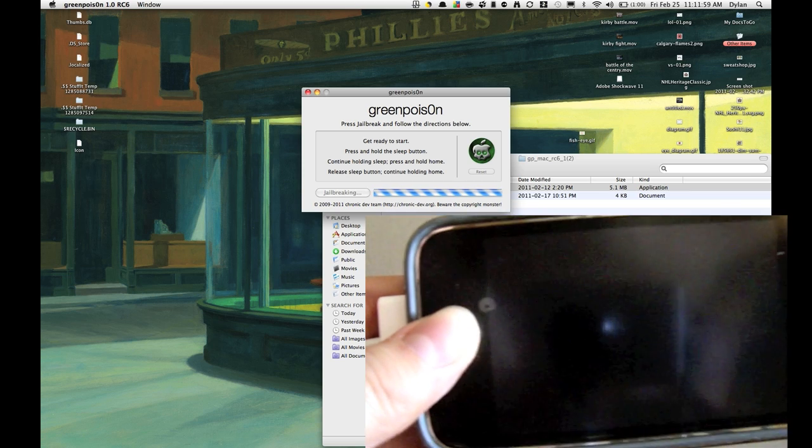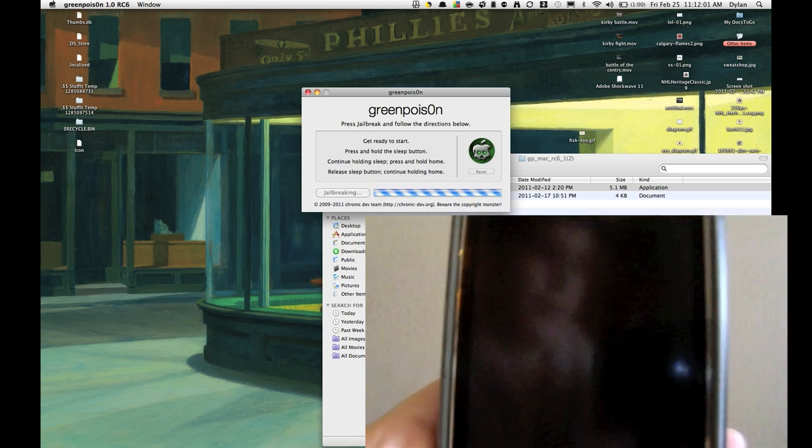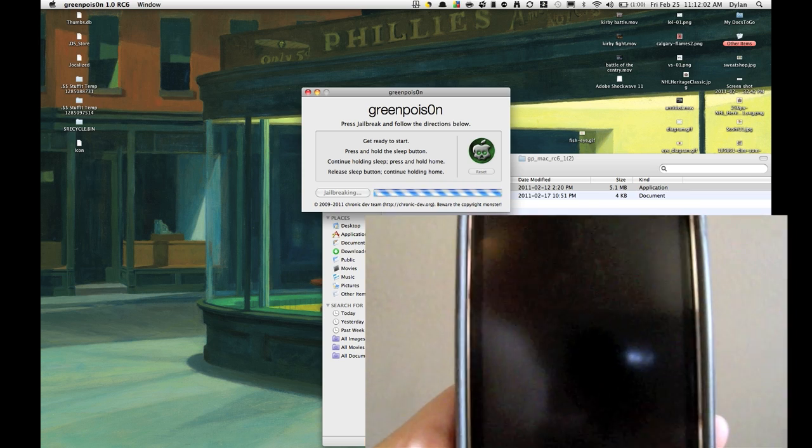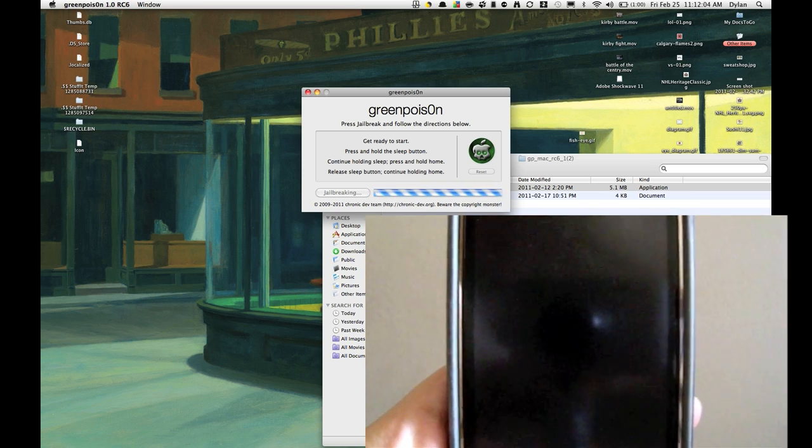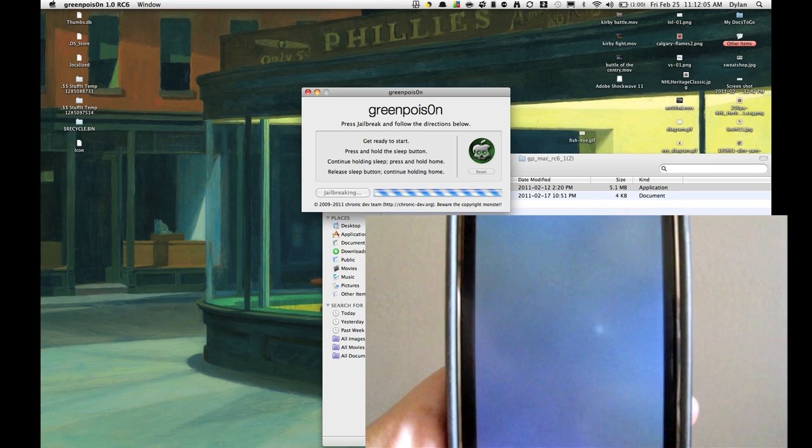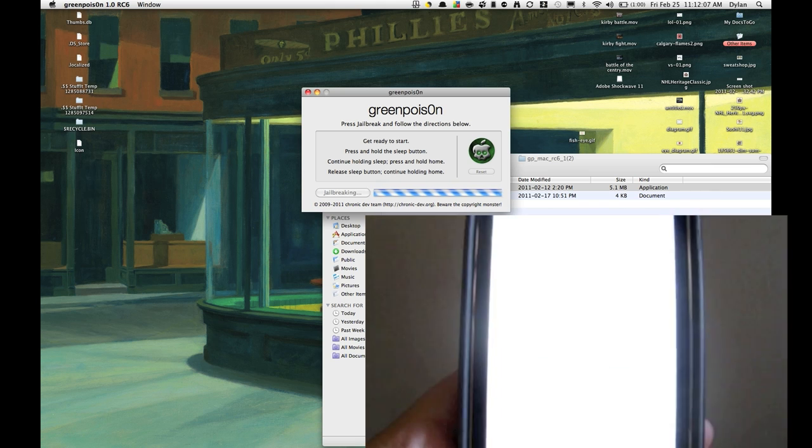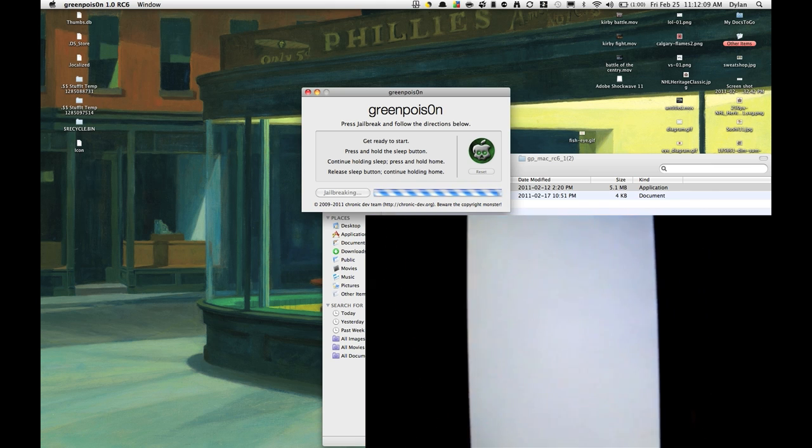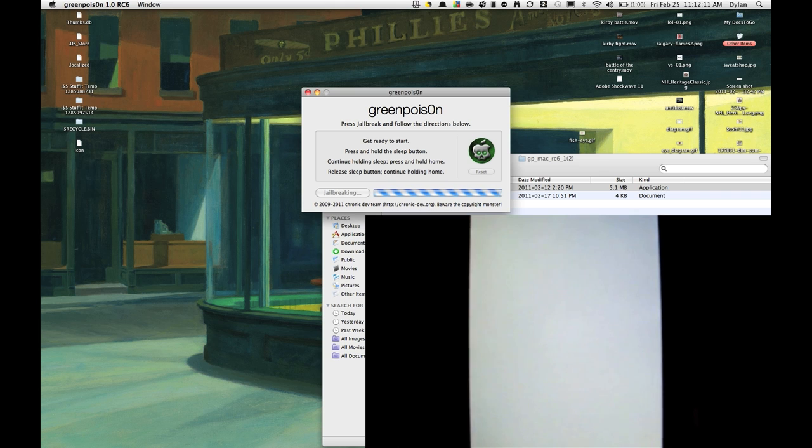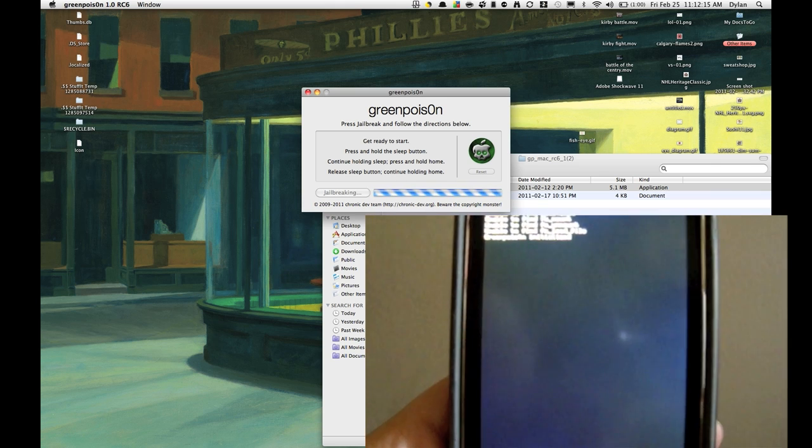So you're going to see here, we're going to start seeing some stuff come up in a second. It's jailbreaking. It's going to come up. It's going to come up with a white screen. There we go.